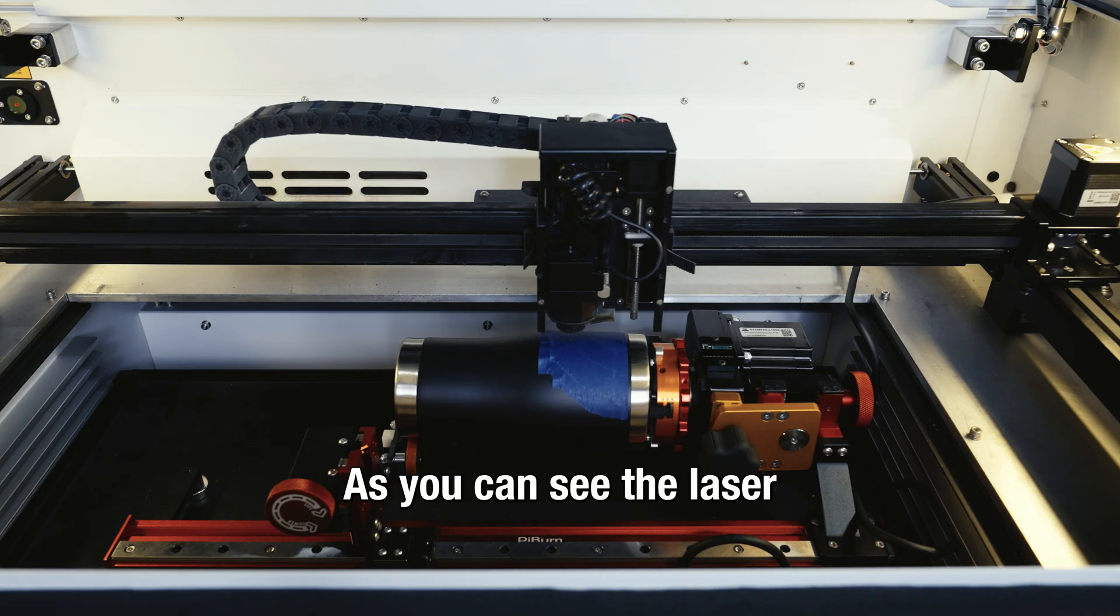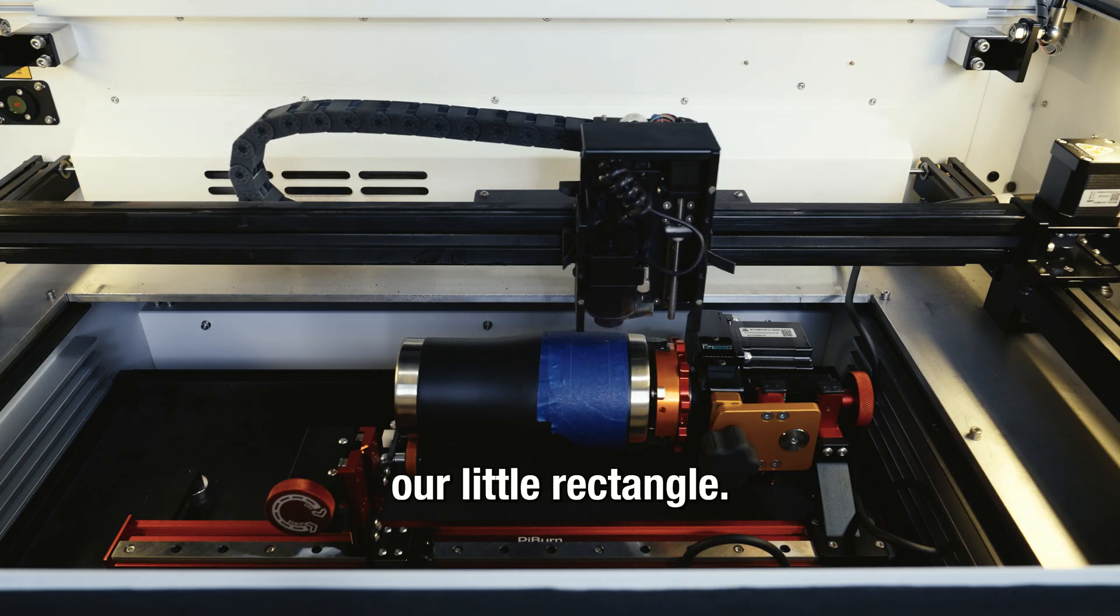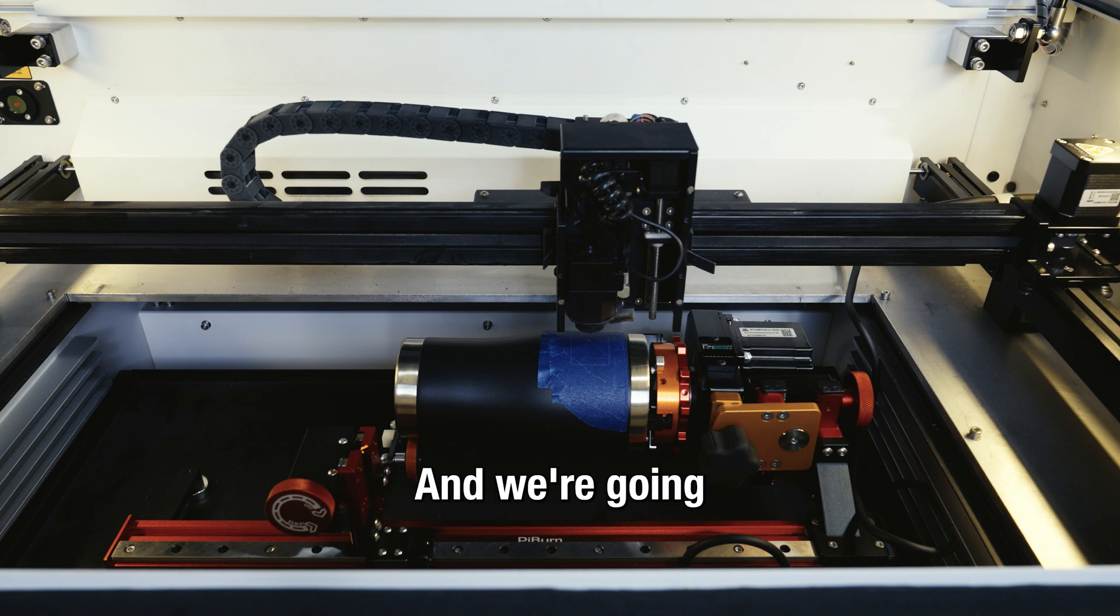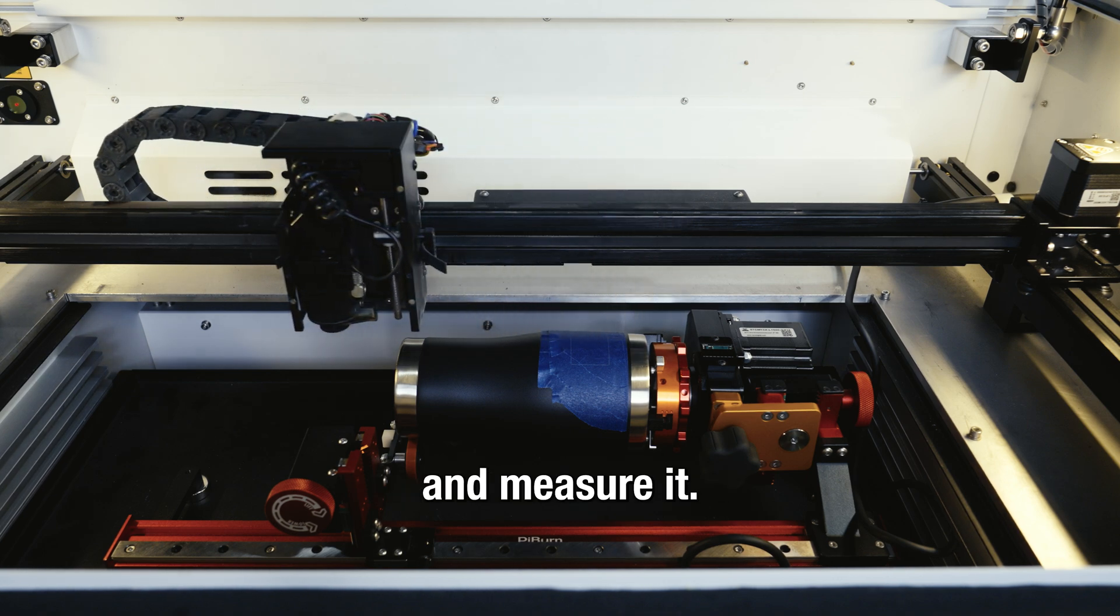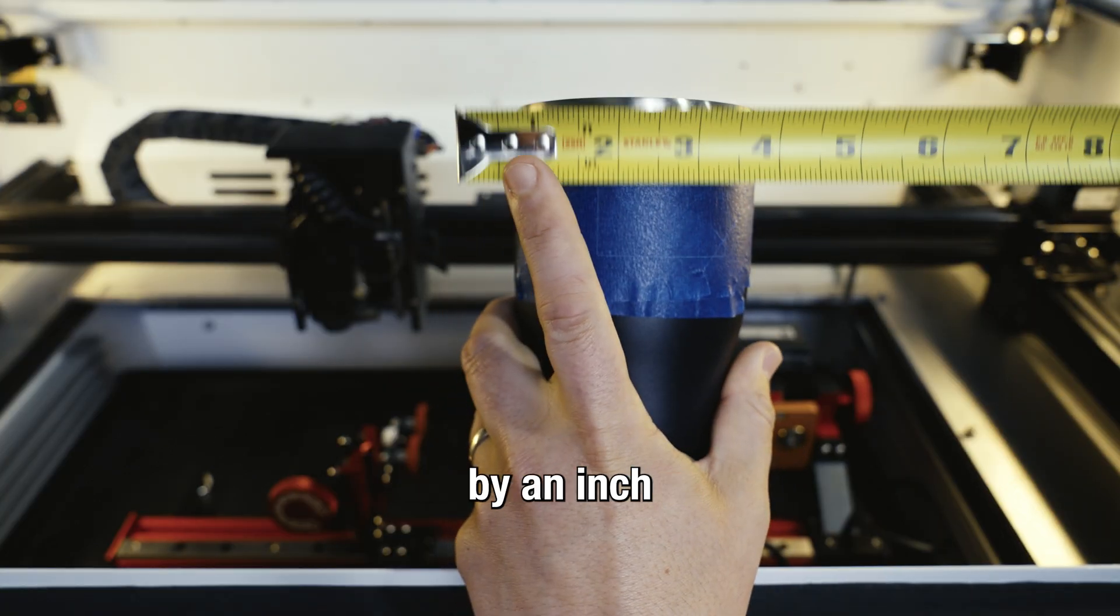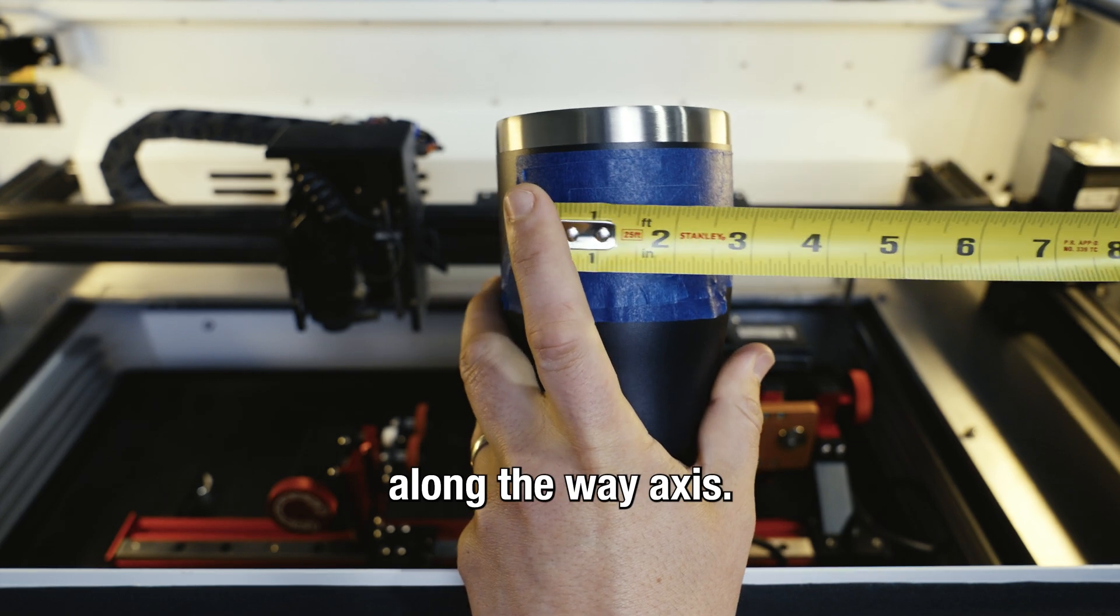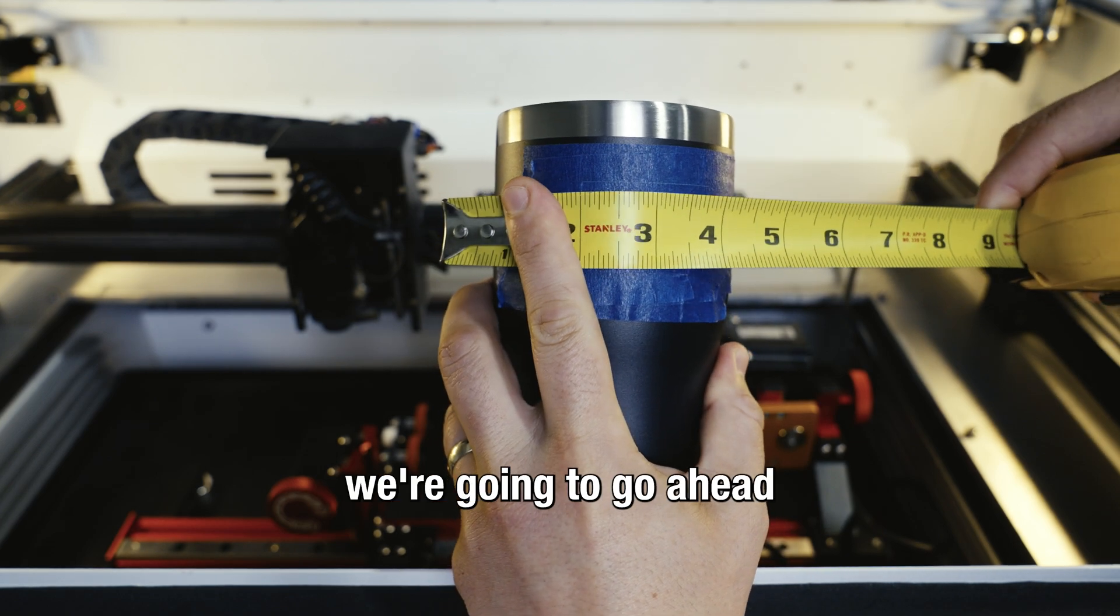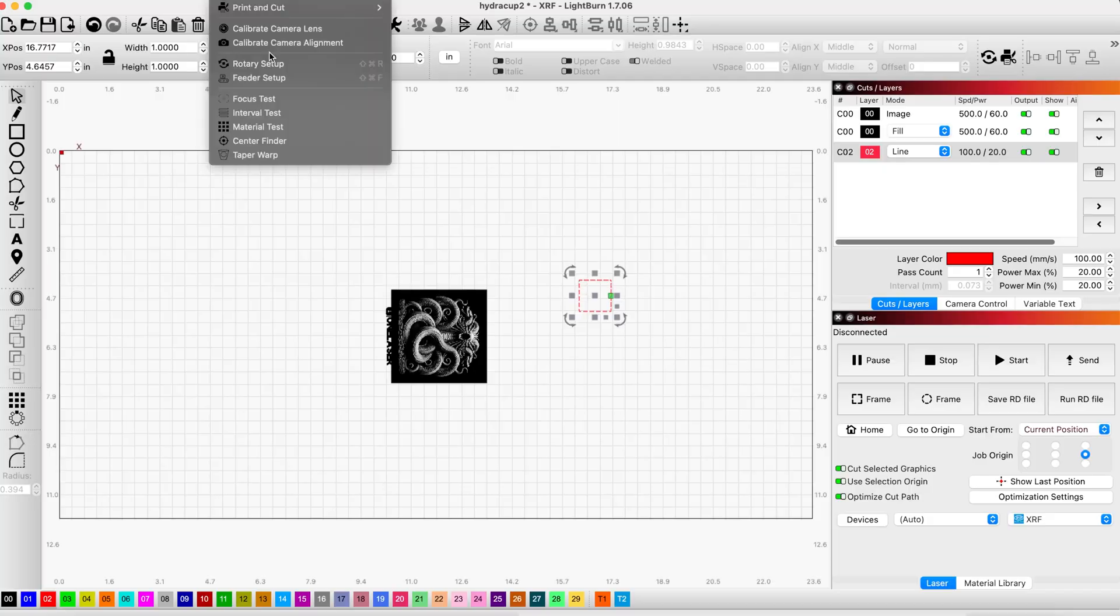As you can see, the laser marked our little rectangle and we're going to take the cup out and measure it. As you can see, it is not an inch by an inch—it's shorter along the Y axis. At this point we're going to come back to LightBurn.